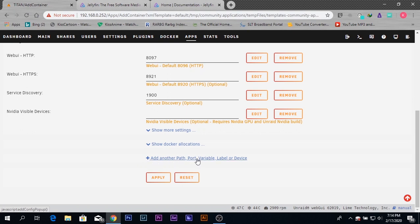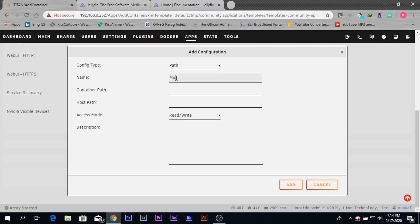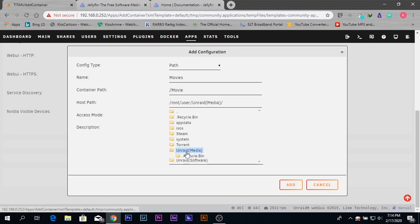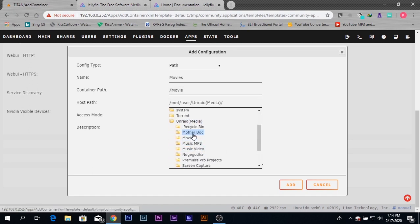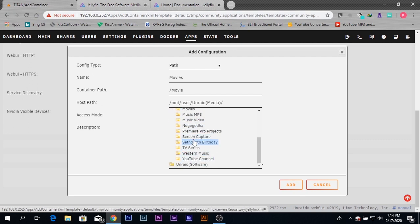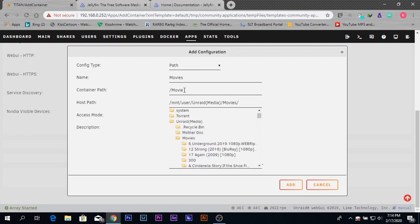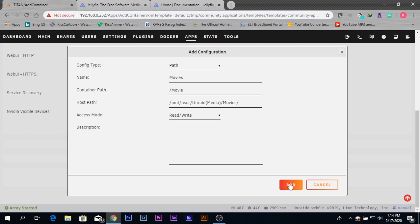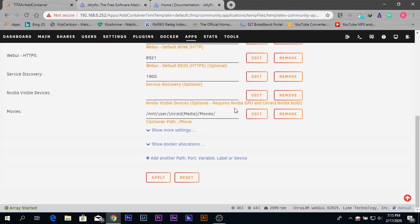First, go to 'add another path or port' option and select the default one as 'path.' Give it a name like 'movie,' then for the container path use '/movies.' For the host path, you need to give the path where all your content is stored. In my case, I'm going to select my movies folder. The container path is what's shown inside your Jellyfin server, and it accesses the host path you specify. I'm going to click 'add,' and my path is now added.